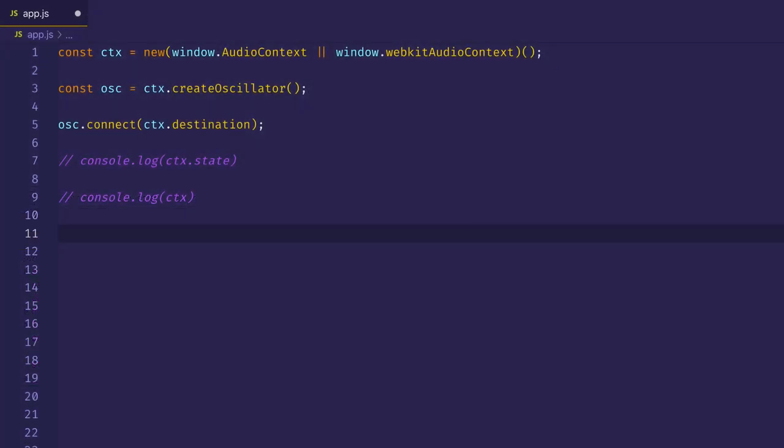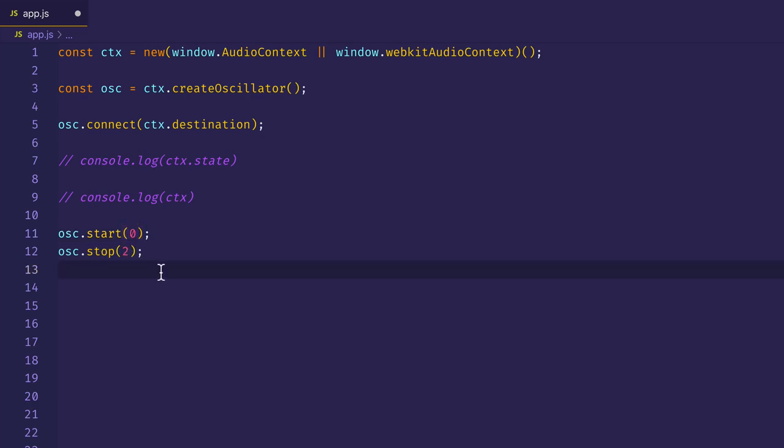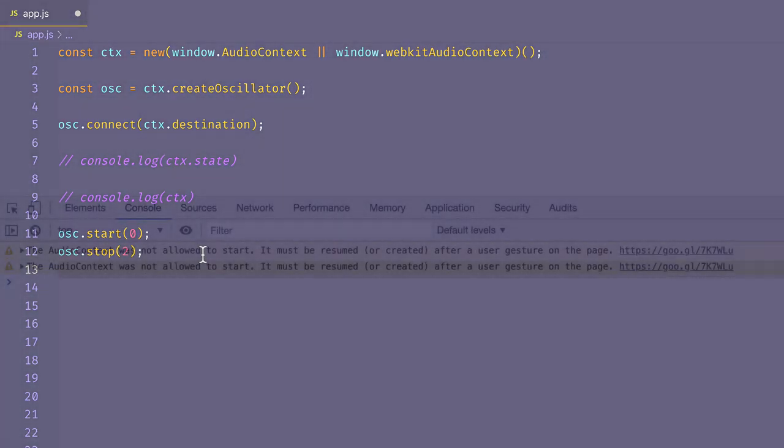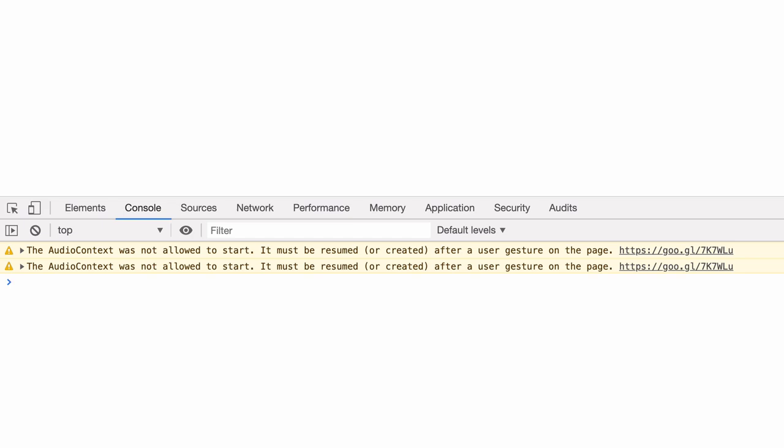What if we went ahead here and we called the start and stop method on the oscillator node. We'll have the oscillator start immediately and stop after two seconds. Let's save the file and take a look in the Chrome dev tools again. And here we can see the audio context was not allowed to start, the same warning message we were getting before.